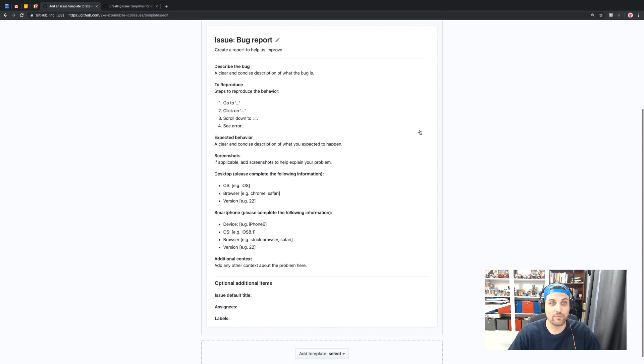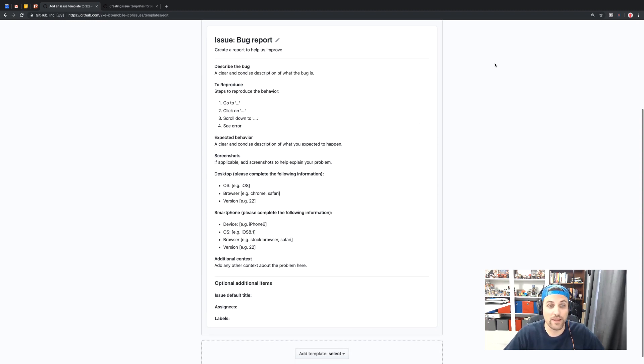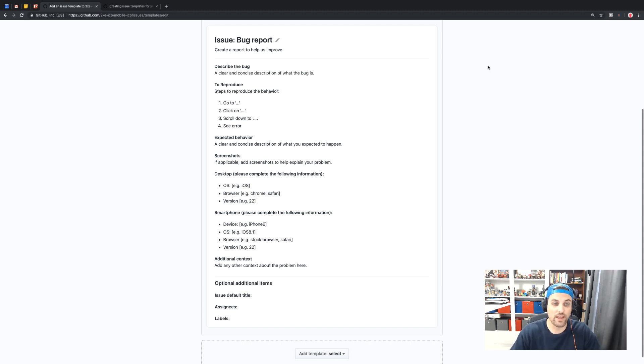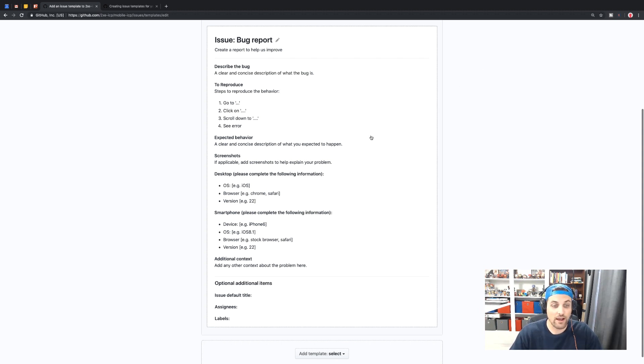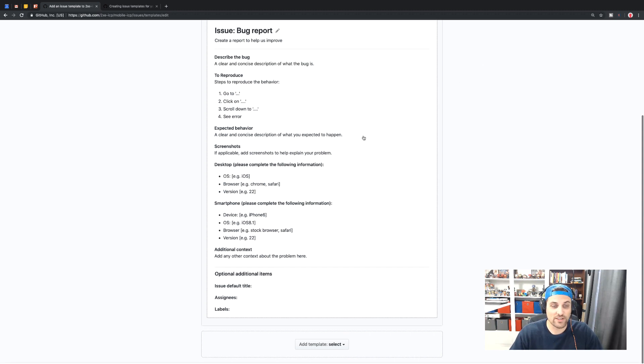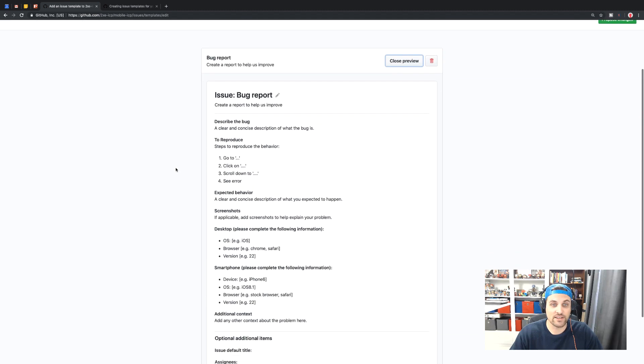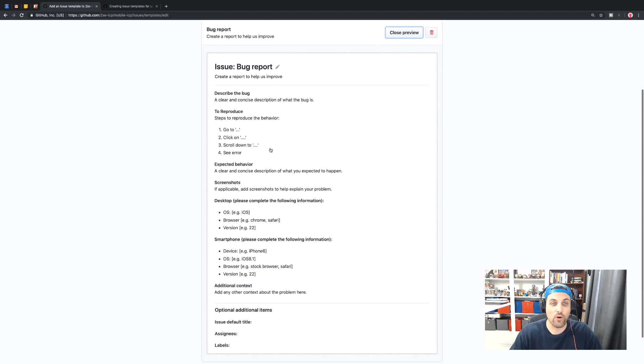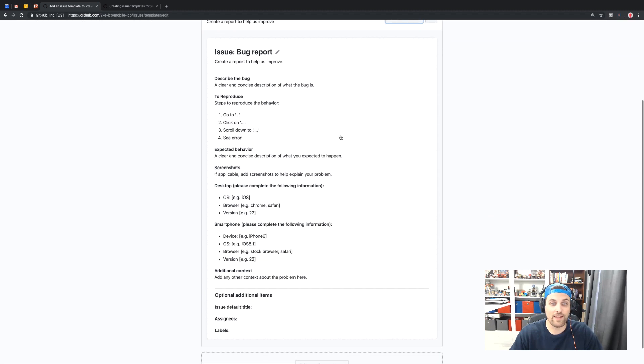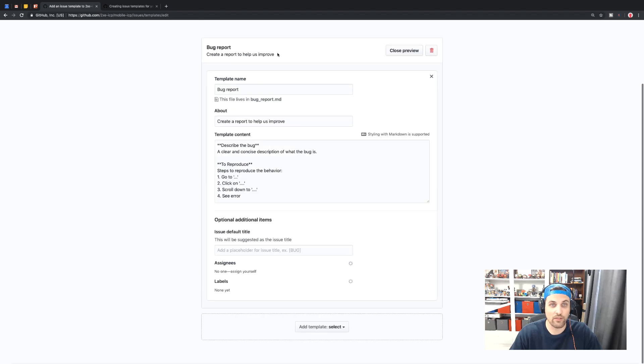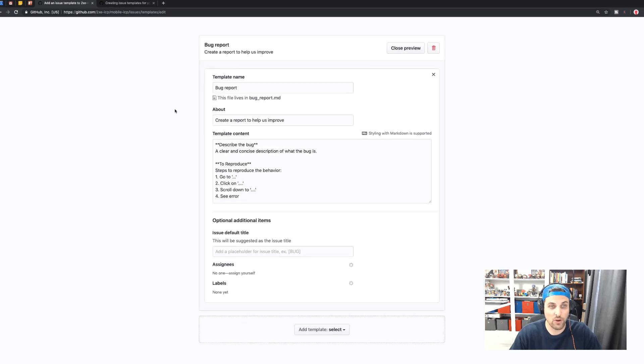And so by default, this is the bug report that will be created for us anytime we create a new bug issue. So now we can go ahead and just leave this as it is to start, or we can edit this. So let's go ahead and edit this to make this a little bit less overwhelming.